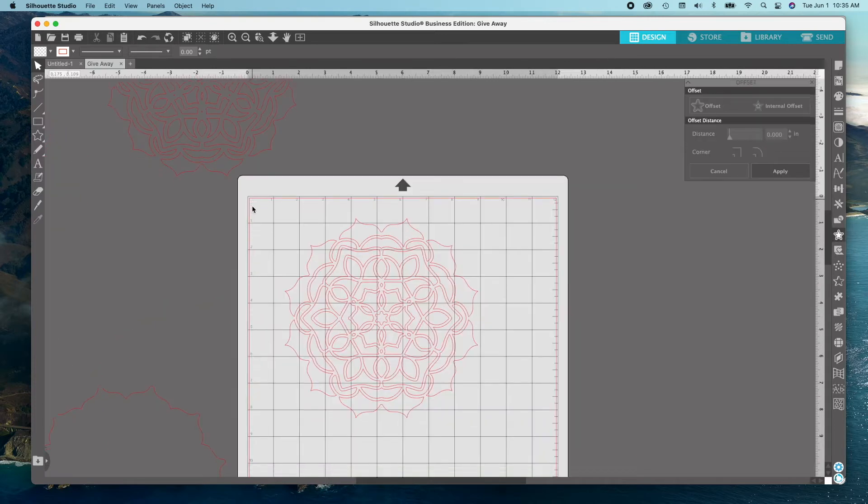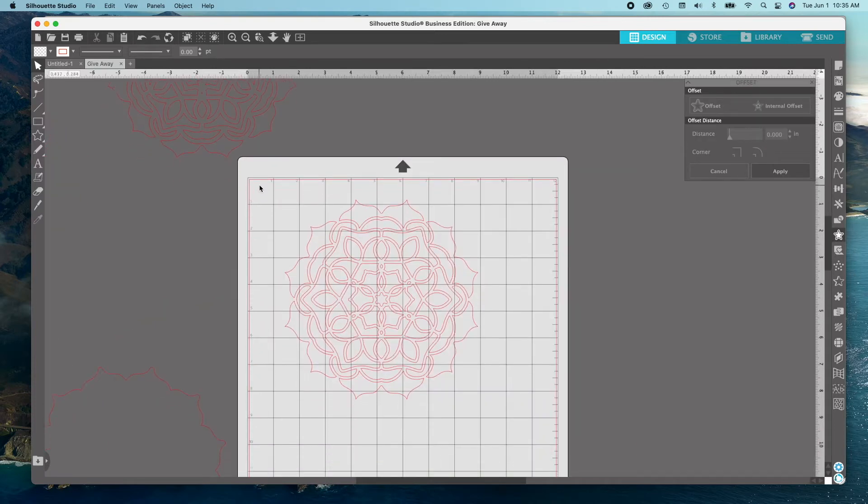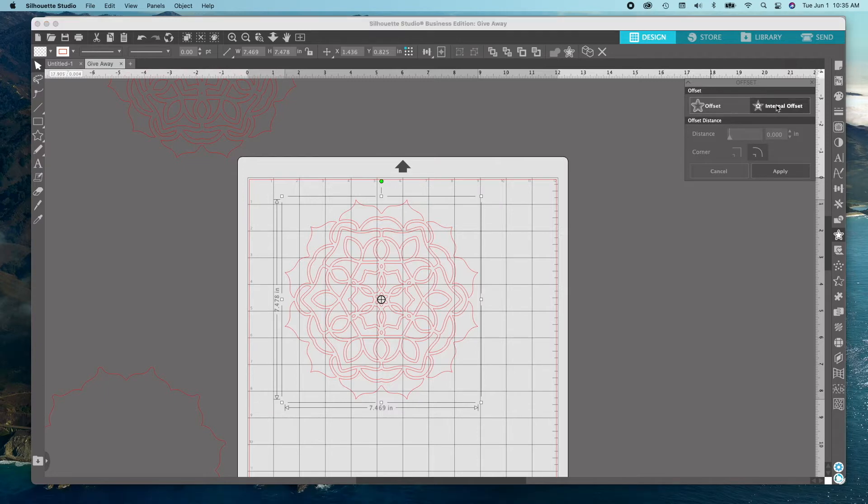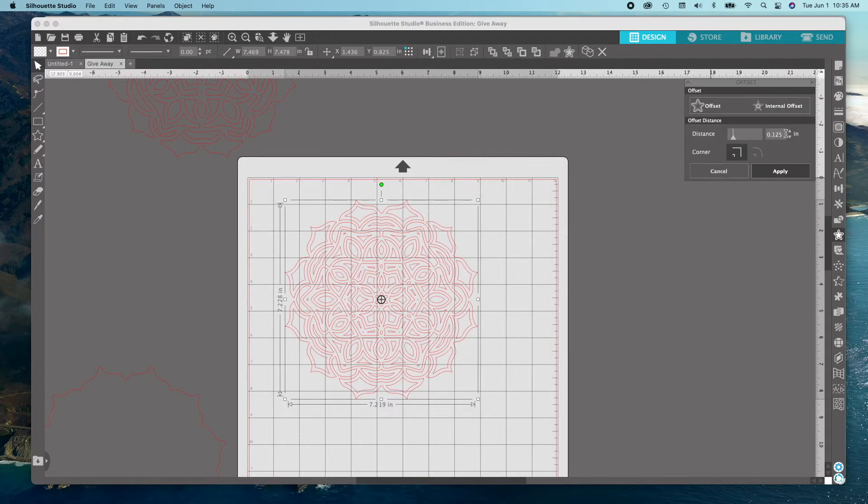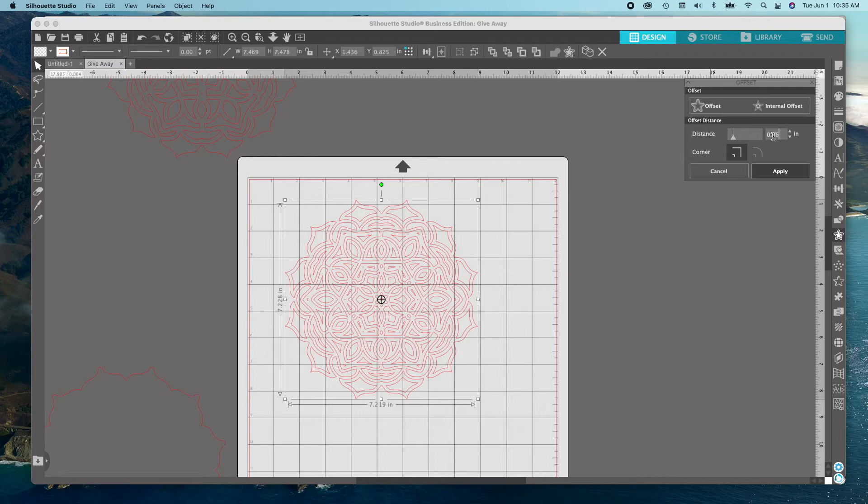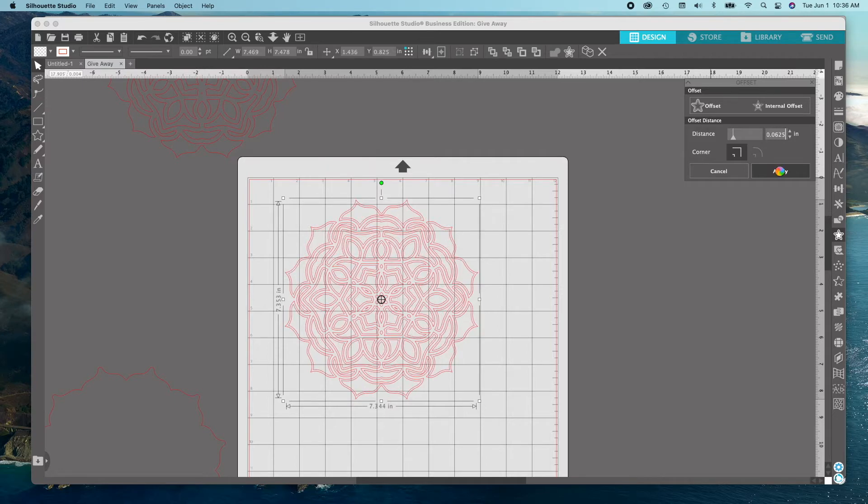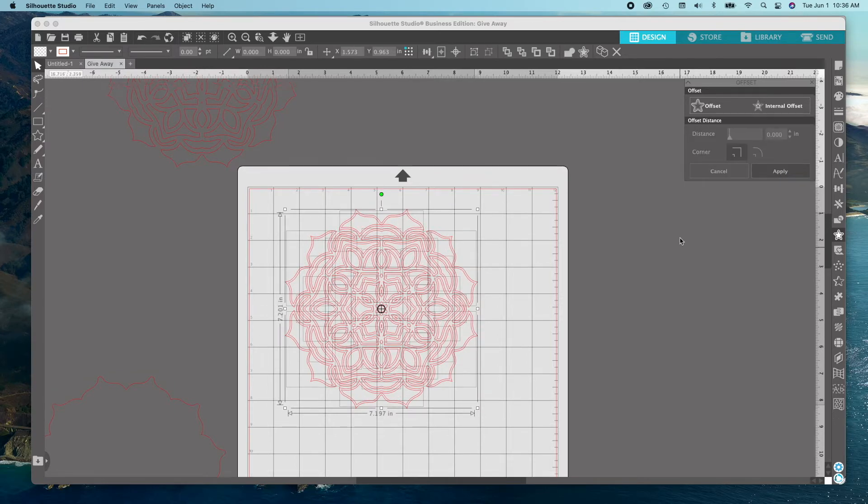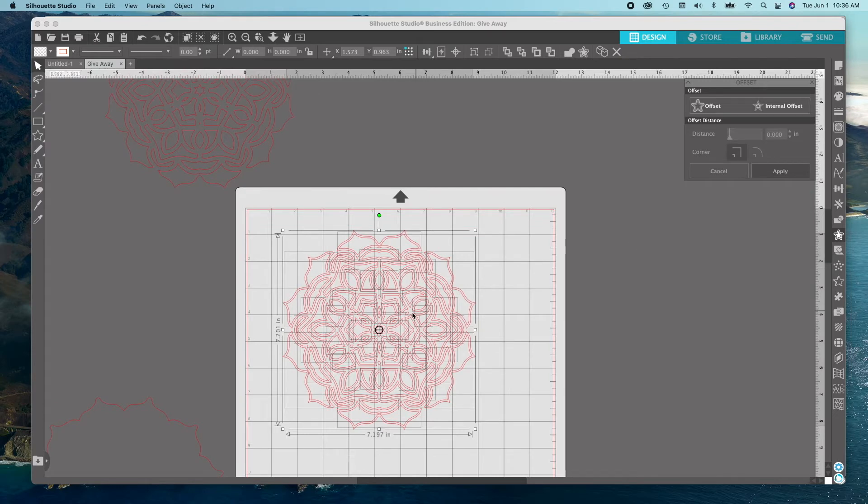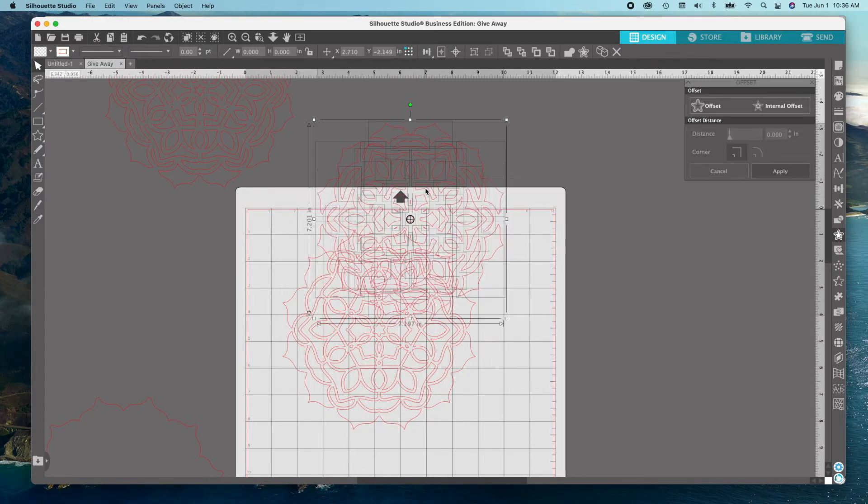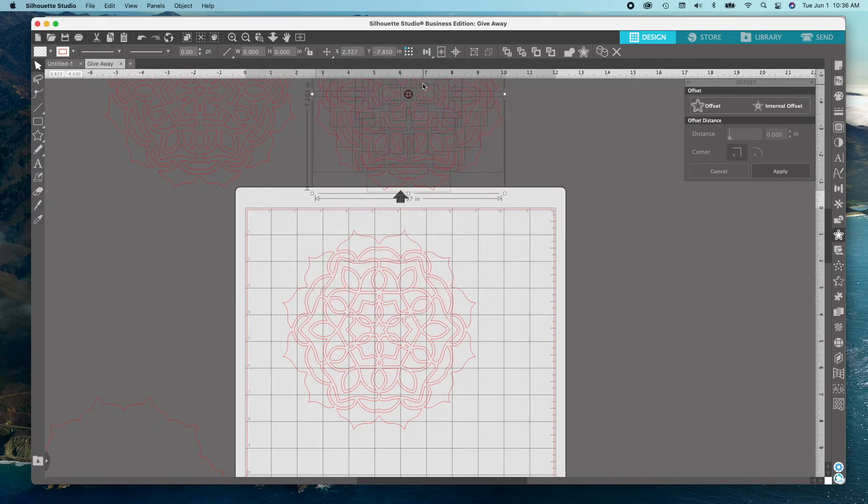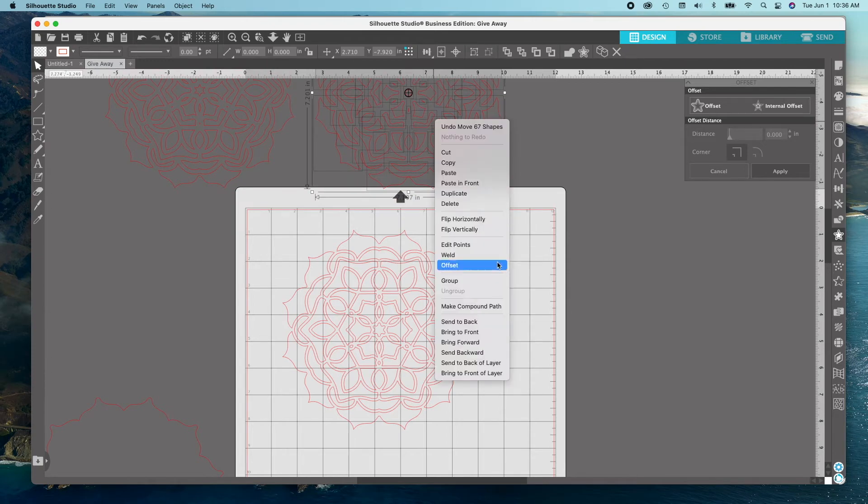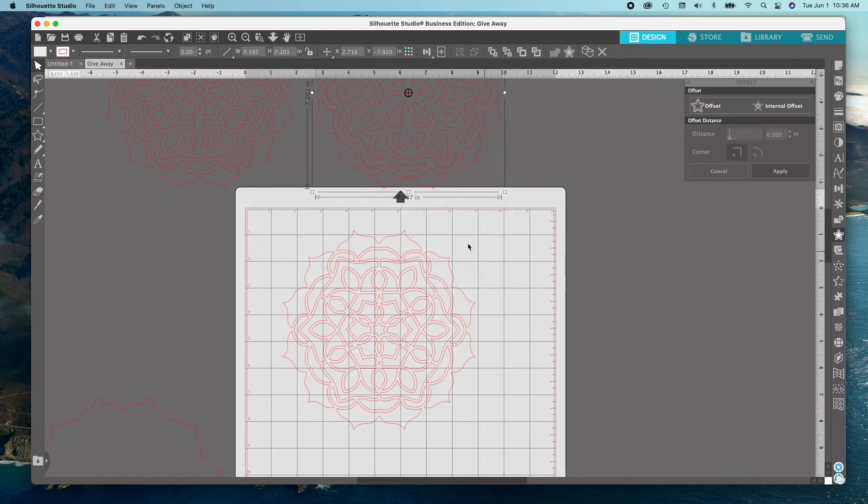Now we're going to do 4 internal offsets. Select the double star on the right hand side to activate the offset panel. Once it's up, you're going to do 4 different internal offsets. Select your trace area. The first internal offset is going to be at .035. Then click Apply and then drag the offset above the mat. Right click on that offset and make compound path.